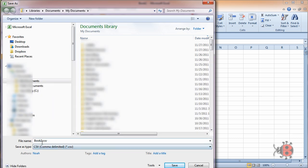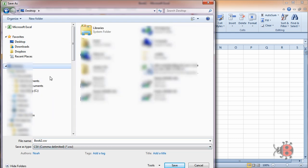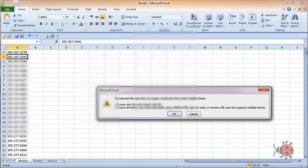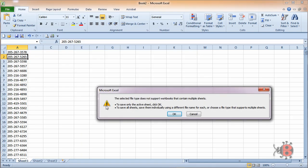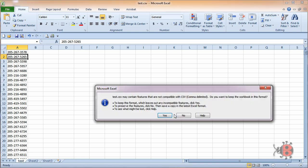And then we'll just save it there. We're going to save it to our desktop and name it anything we want. Test CSV. Click Save. And it's going to tell you that it doesn't support multiple spreadsheets, which is fine. You don't need it to. Just click OK.